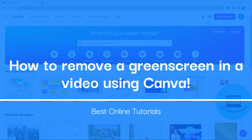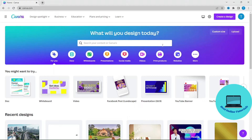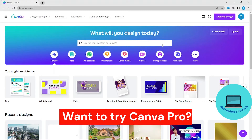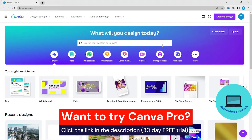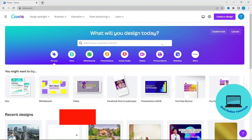Hello, in today's tutorial I'm going to show you how you can remove a green screen from a video using Canva. You will need Canva Pro, but if you want to try out Canva Pro for free, I have a link down in the description you can use.